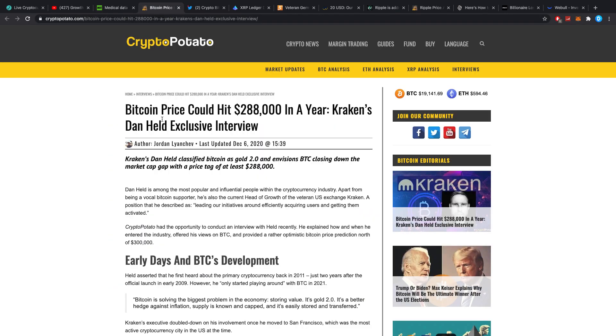Dan Held, Kraken's Dan Held, classified Bitcoin as gold 2.0 and envisions Bitcoin closing down the market cap gap with a price tag of at least $288,000.